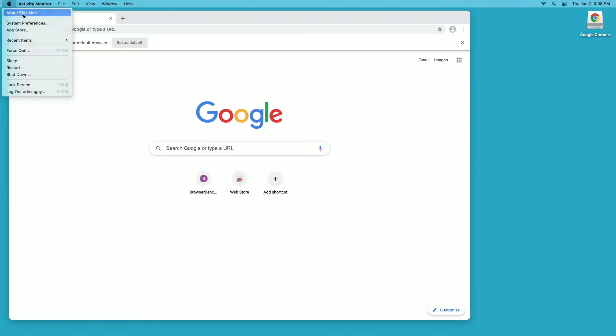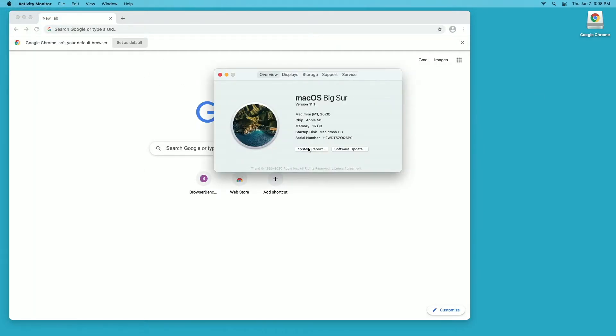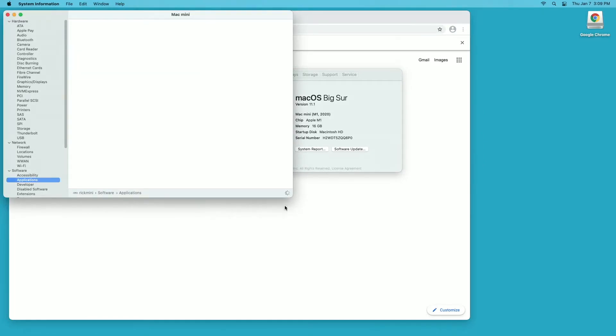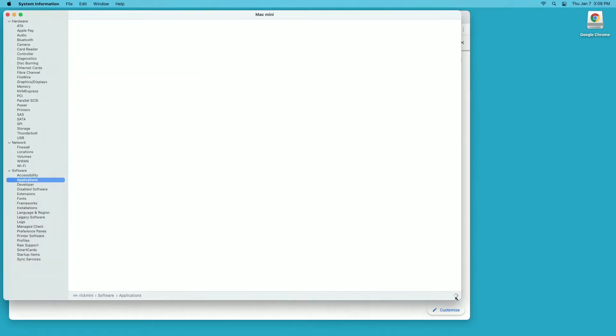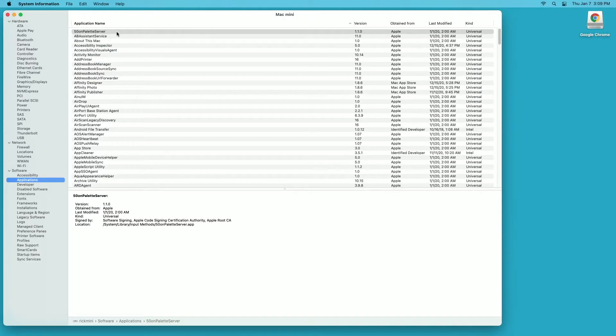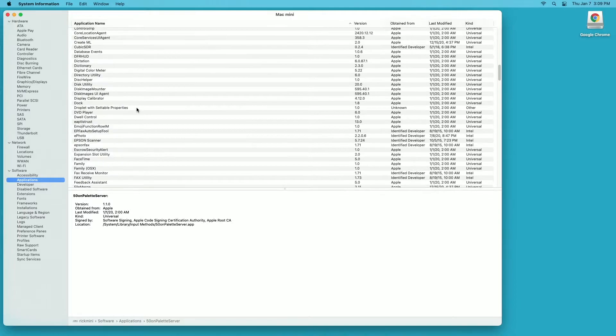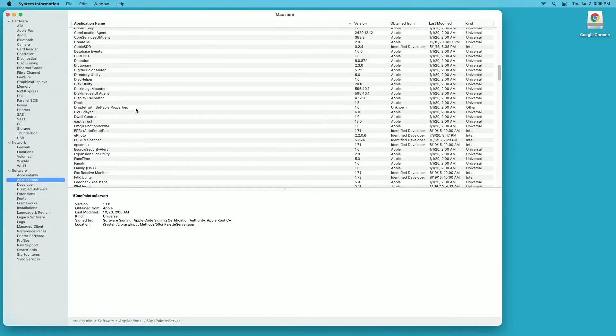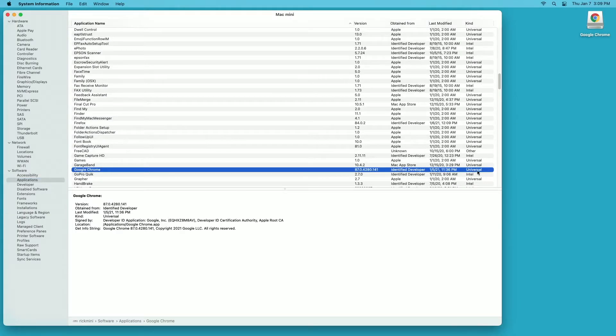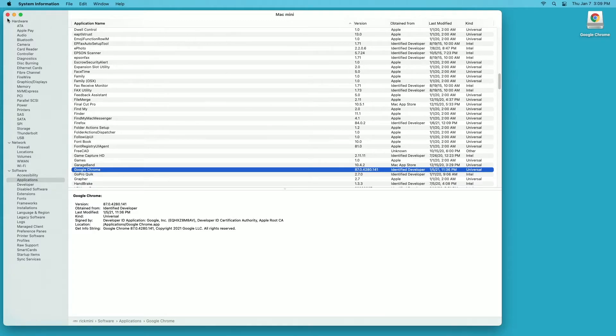Another way that we could check would be going to our Apple menu, about this Mac, system report, applications. We're sorted by application name. I'll go down to Google Chrome. It says it's universal. If it was Intel it would just say Intel. Universal means it runs on both systems natively.